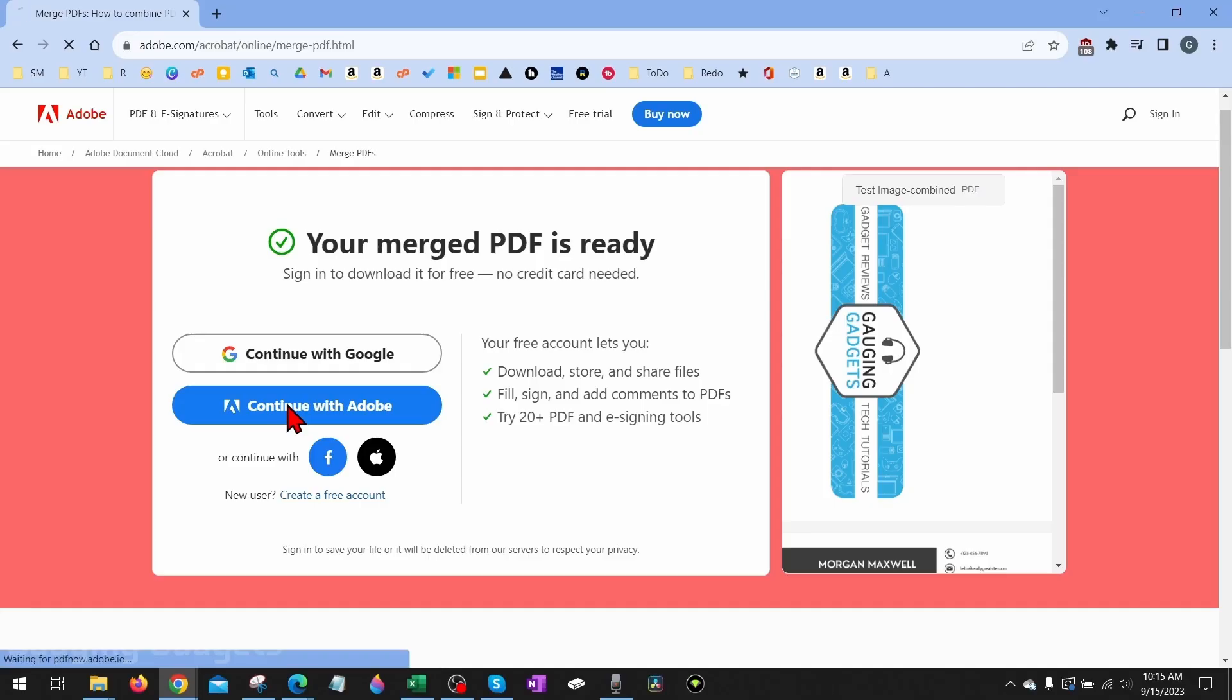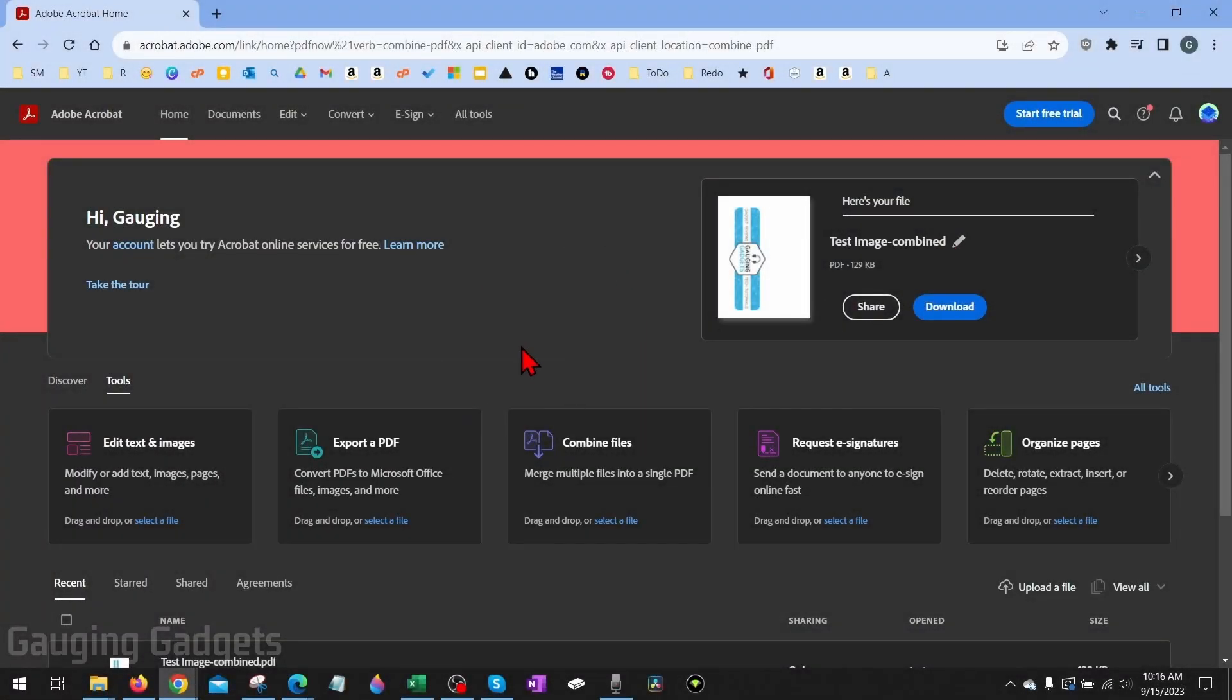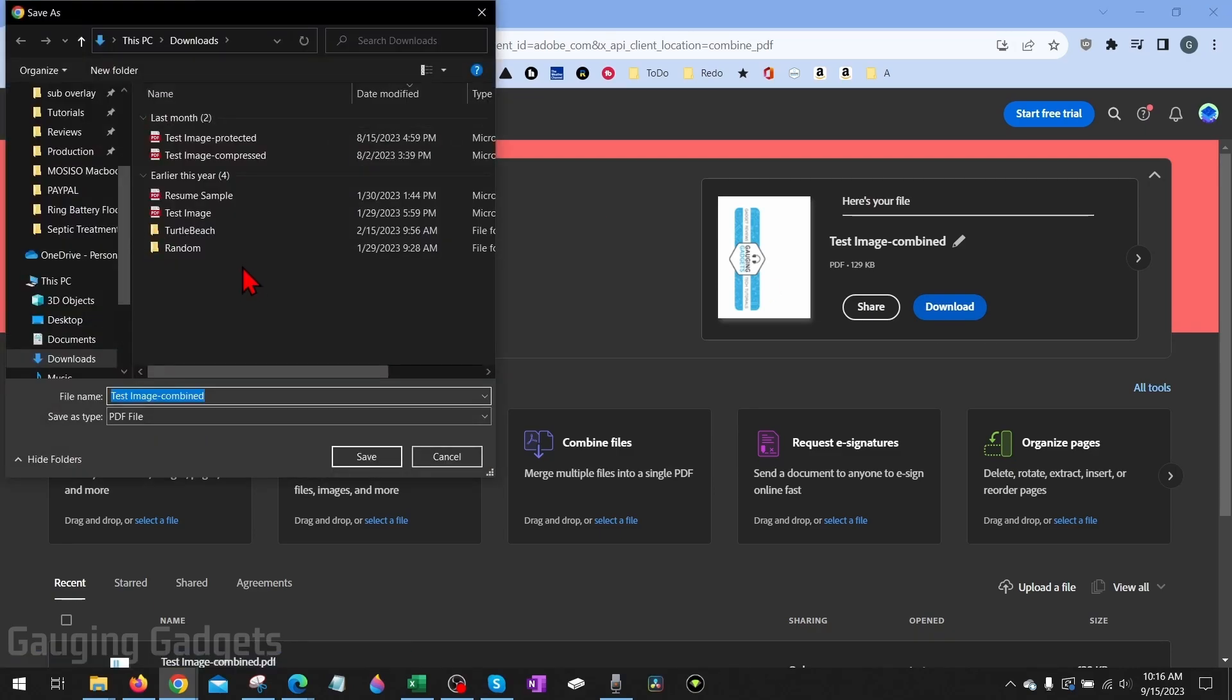I'm going to go ahead and log in with my free account. Once you've created your Adobe account, it'll bring you here where you'll see here's your file. Select Download and then we can save that combined PDF file to our computer.